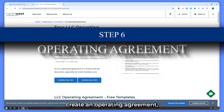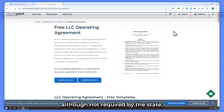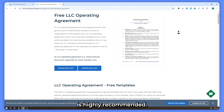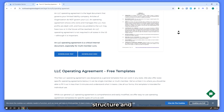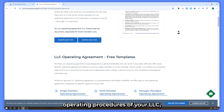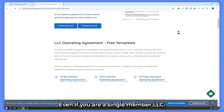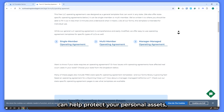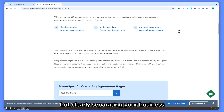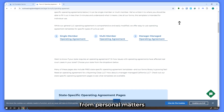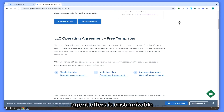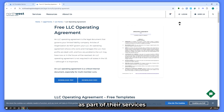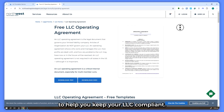Step six: create an operating agreement. Although not required by the state, having an operating agreement is highly recommended. It outlines the ownership structure and operating procedures of your LLC. Even if you are a single-member LLC, having an operating agreement can help protect your personal assets by clearly separating your business from personal matters. Northwest Registered Agent offers a customizable operating agreement as part of their services to help keep your LLC compliant.